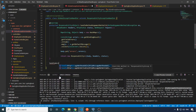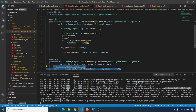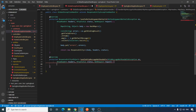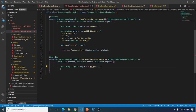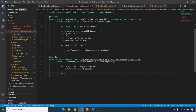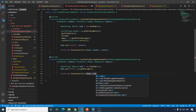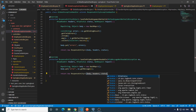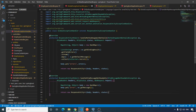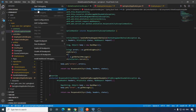Let's implement the handler: handleMessageNotReadable. Create a response body — a Map of String and Object — body equal to new HashMap. Then body.put("error", ex.getMessage()). Return a new ResponseEntity with the body, headers, and status. Uncomment the annotation, save it, and run it again.